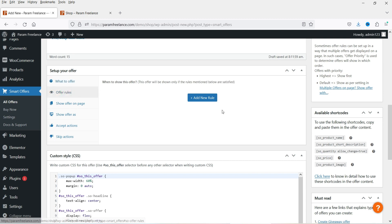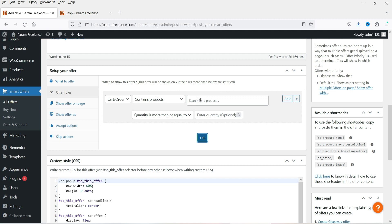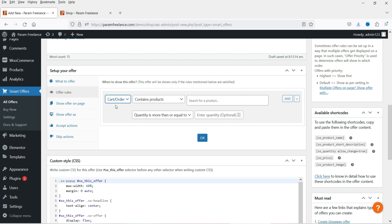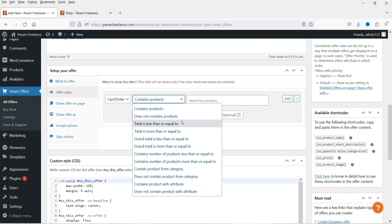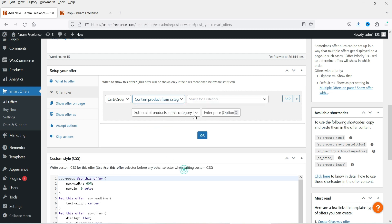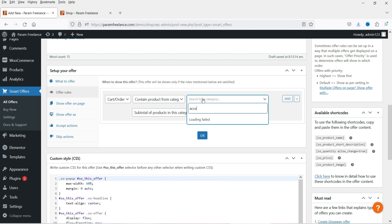Under Offer Rules, click Add New Rule. You can see different options: Cart or Order, User, or Offer Value. If you want to create an offer for a specific user or group you can select User. I'm going to select Cart or Order. There are many conditions available such as contains product, does not contain product, total is less than or equal to, total is more than or equal to. I'm going to select 'contains product from a category' and set the category to T-Shirt.